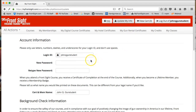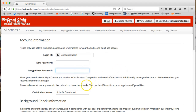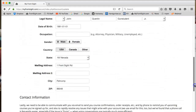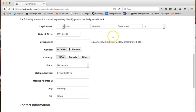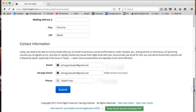You can change your password by typing a new password, and then retyping it for accuracy. You can modify the nickname you want displayed on your course certificates or membership card. And you can replace out-of-date information with your current details, such as updated legal name, mailing address, email, and phone information.